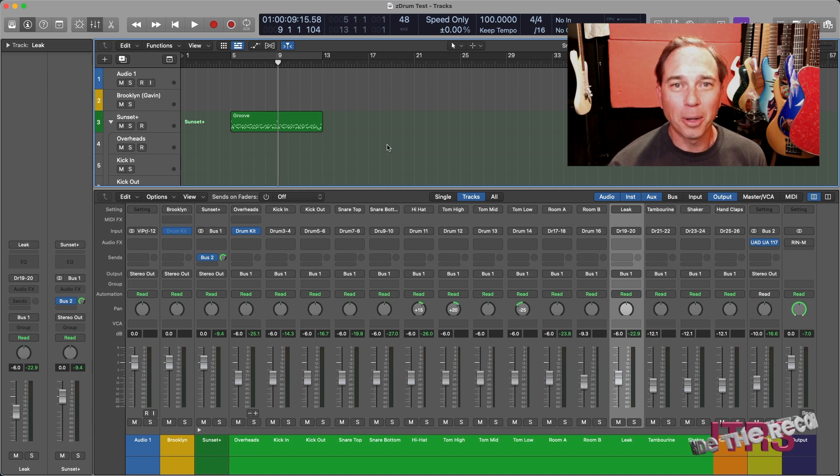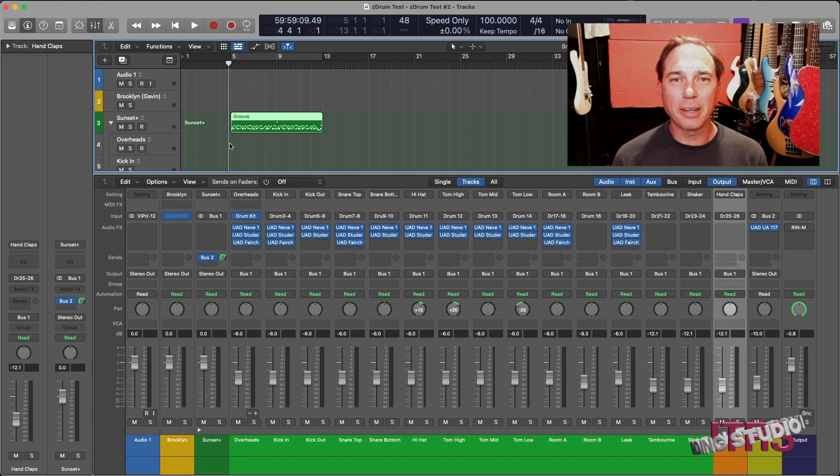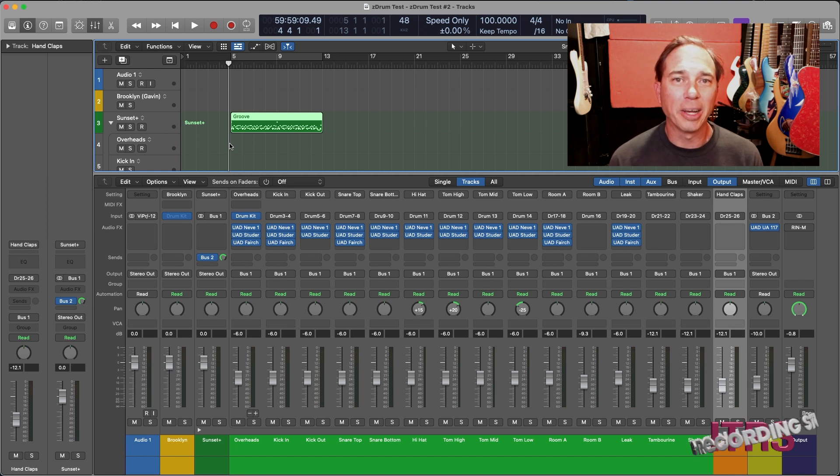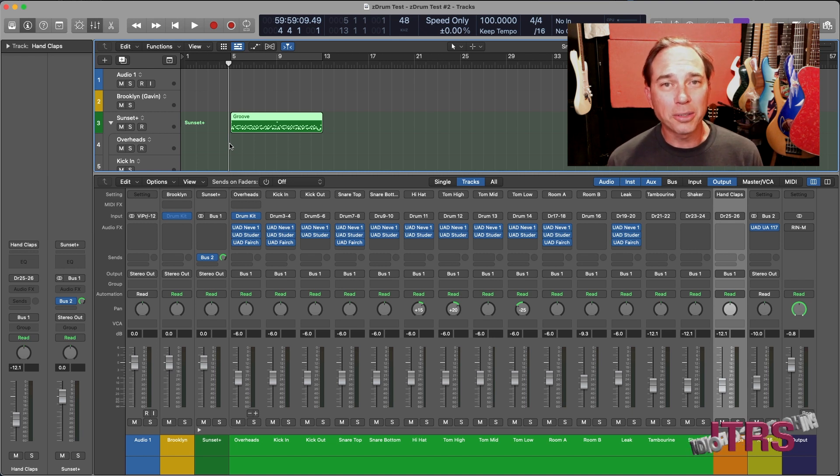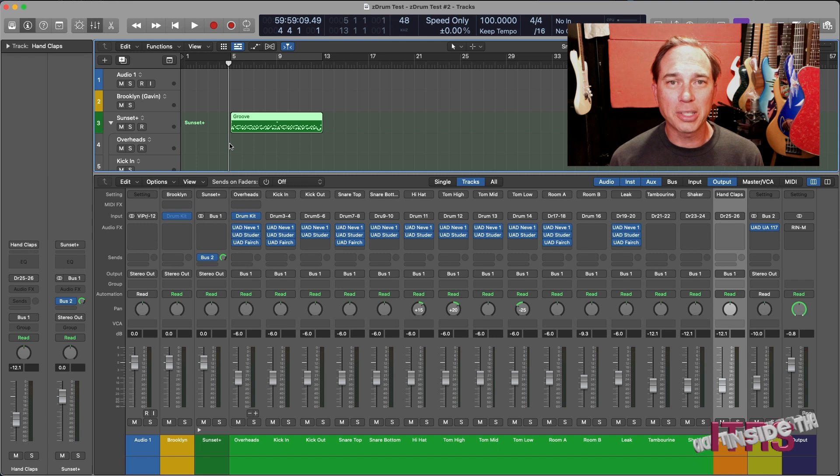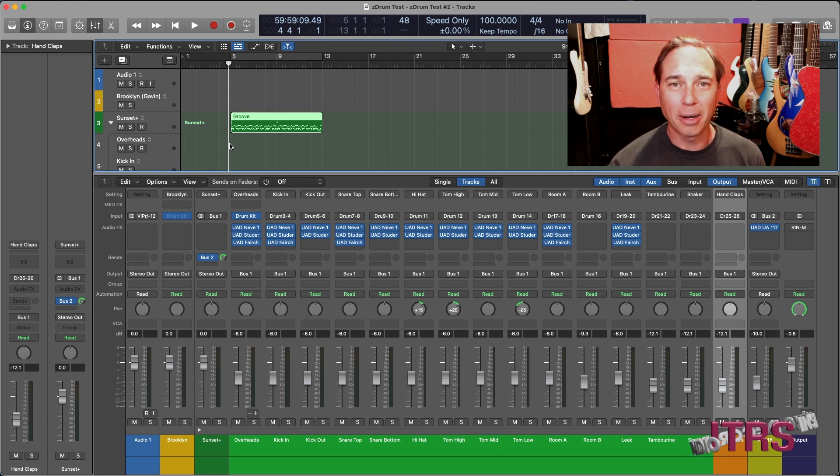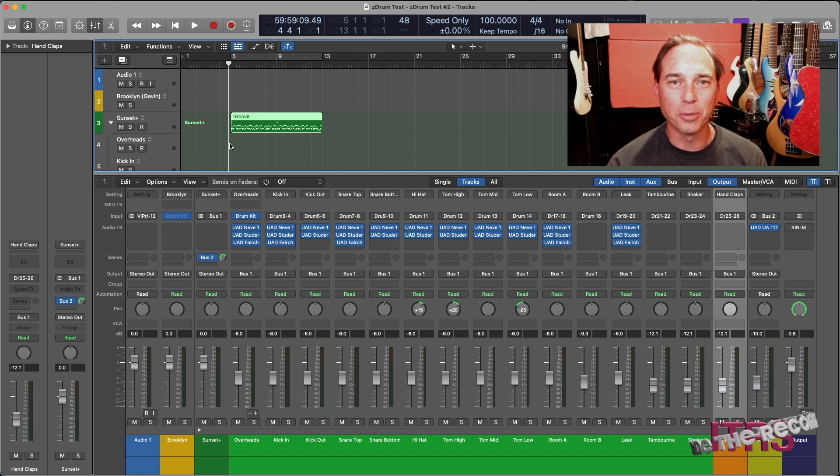So let's jump into a preset. Here I have a set of drum channel strips set up using the Neve 1073 as my console and going into a Studer tape machine and a couple of compressors, but with the same parallel compression. Here's the drum groove now.